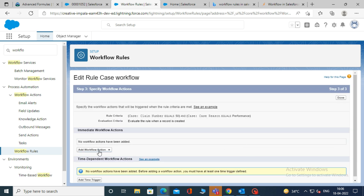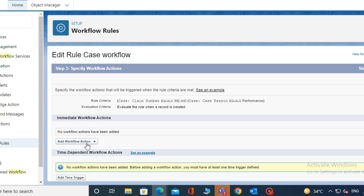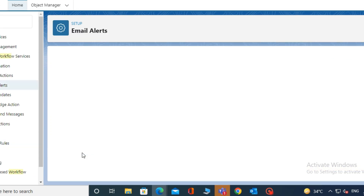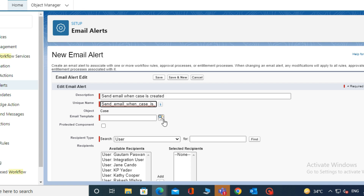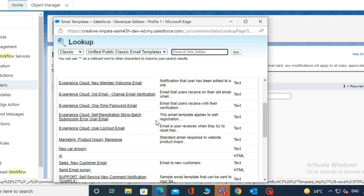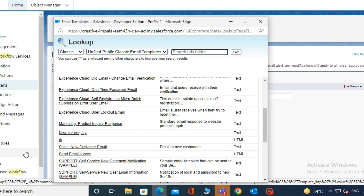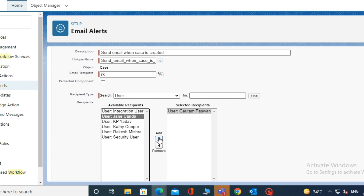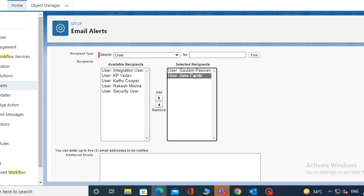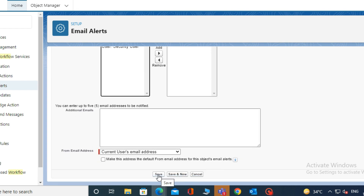Now in Step 3, add a workflow action. For that, click on Add Workflow Action and select New Email Alert. I'll add a description here — for example, I am typing to send an email when a case is created, and a unique name will be populated. Then select an email template by clicking on the search icon. Here I am selecting the template name RK. Then select the user to whom the email should be sent when the record is created and meets the criteria that we have defined in the workflow. Then click Save.